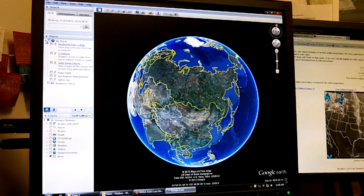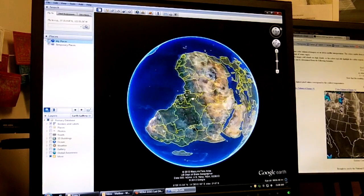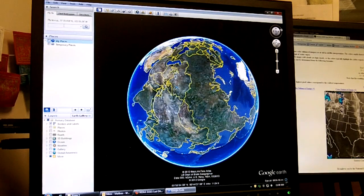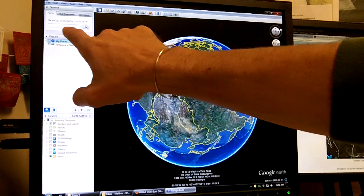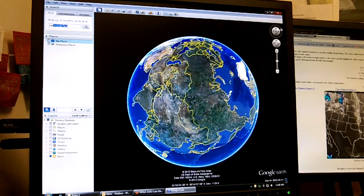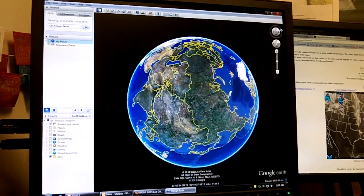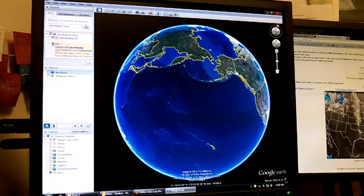What I want to start with today is looking at how to use some of the tools in Google Earth. First, let's find San Antonio. If you just come up here to the fly-to column and type in San Antonio, it helps if you put Texas, because there's more than one San Antonio in the world, and it will fly to San Antonio for you.